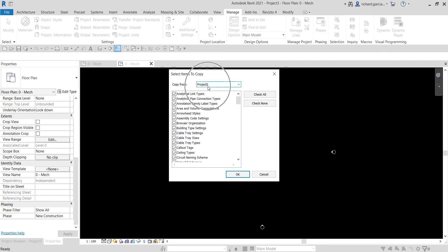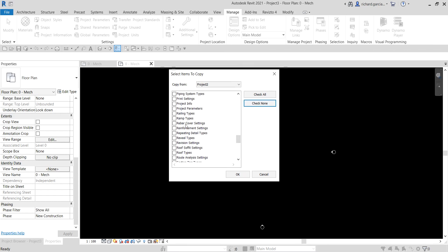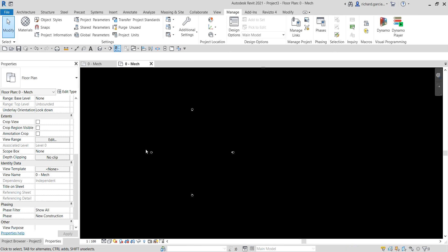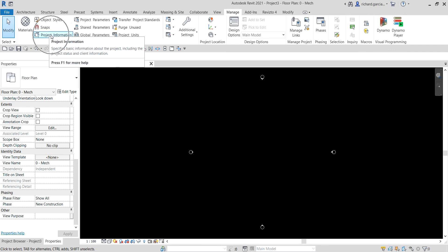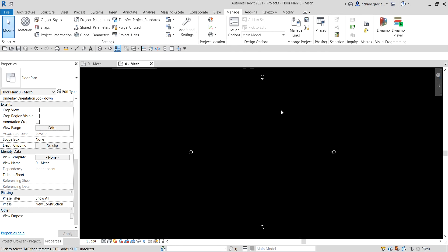We only have one project open, so it is selected automatically. From the list of settings available to copy, I'll click Check None and then select only project information and project browser organization. Click OK and choose to override. The settings are transferred very quickly — no need to redo the whole process. Checking Project Information in the new project confirms the address and date are now there.